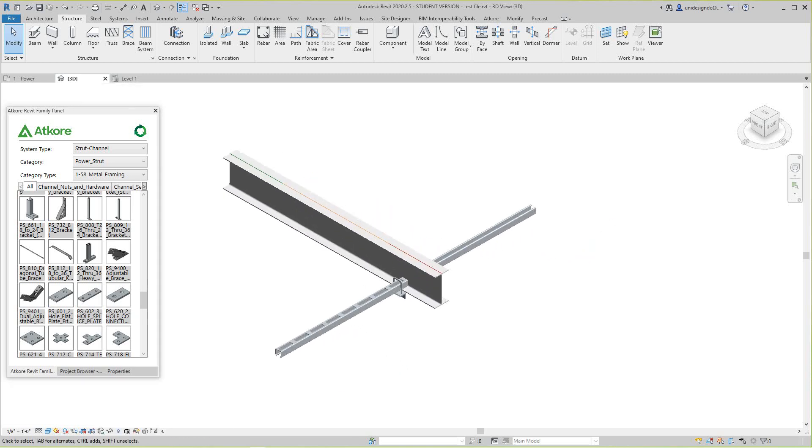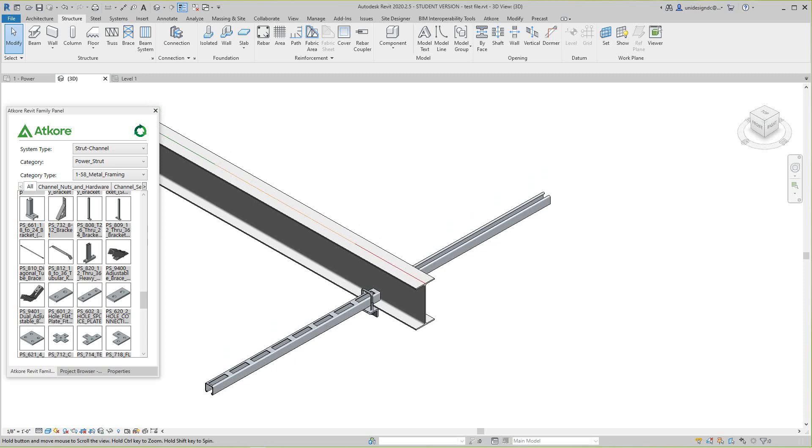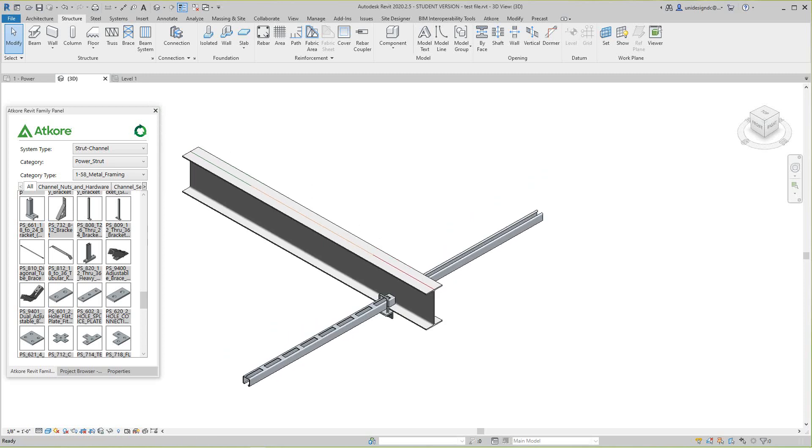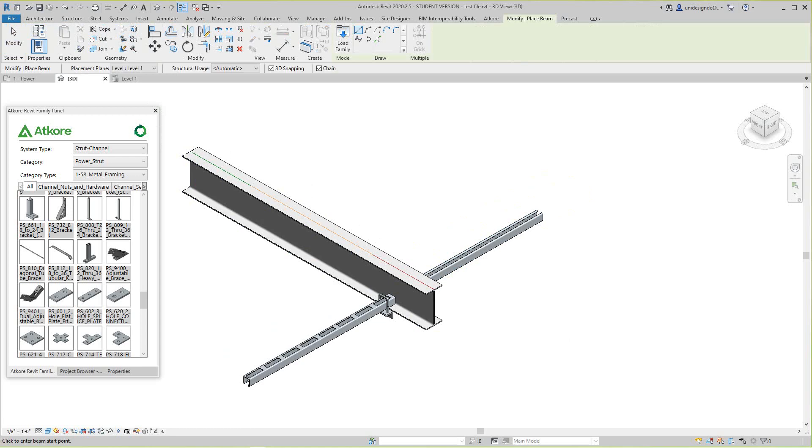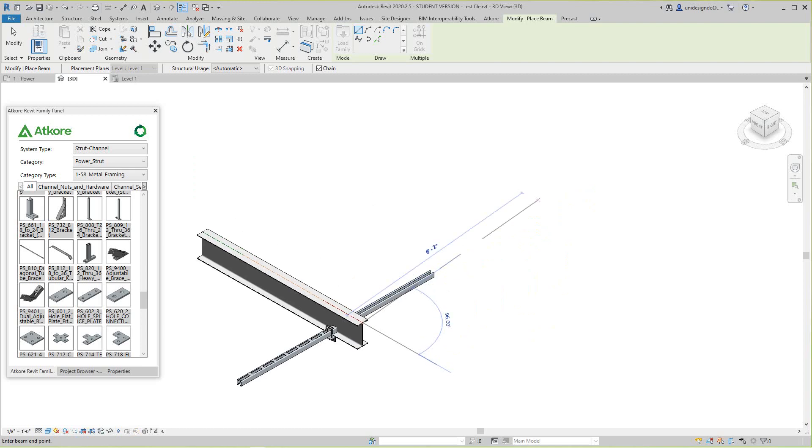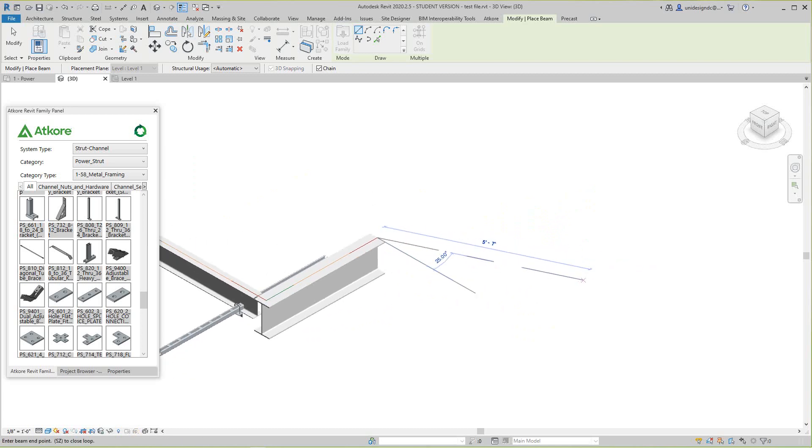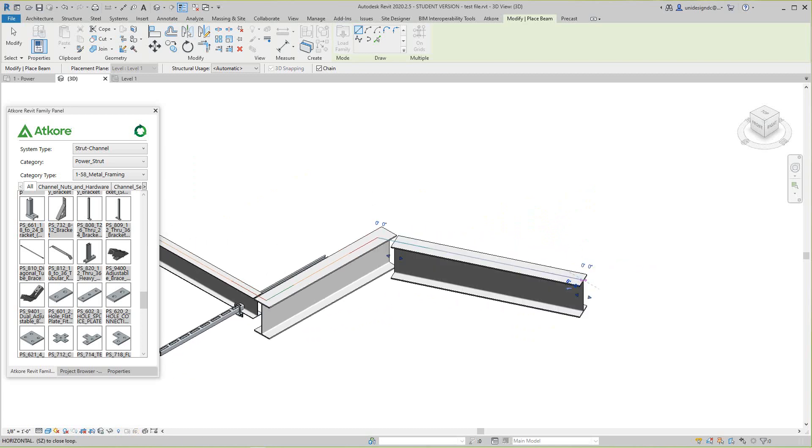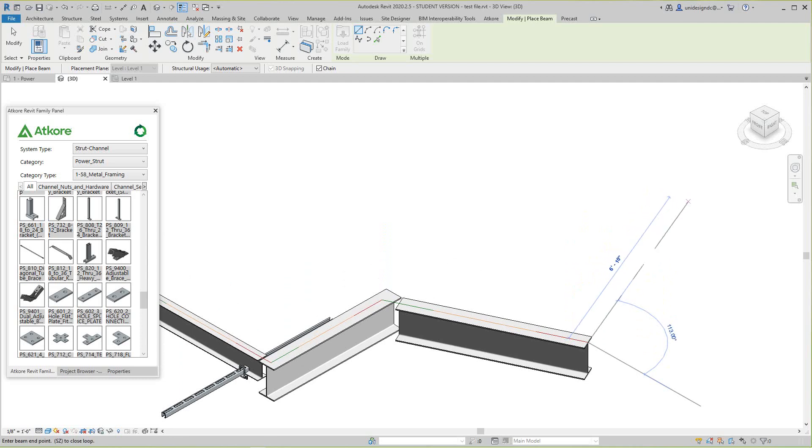Basically what happens is I'm gonna place some beams here. Make sure 3D snap is in the zone, and then I'll just go see that little point there. I'll go here and make another beam here.